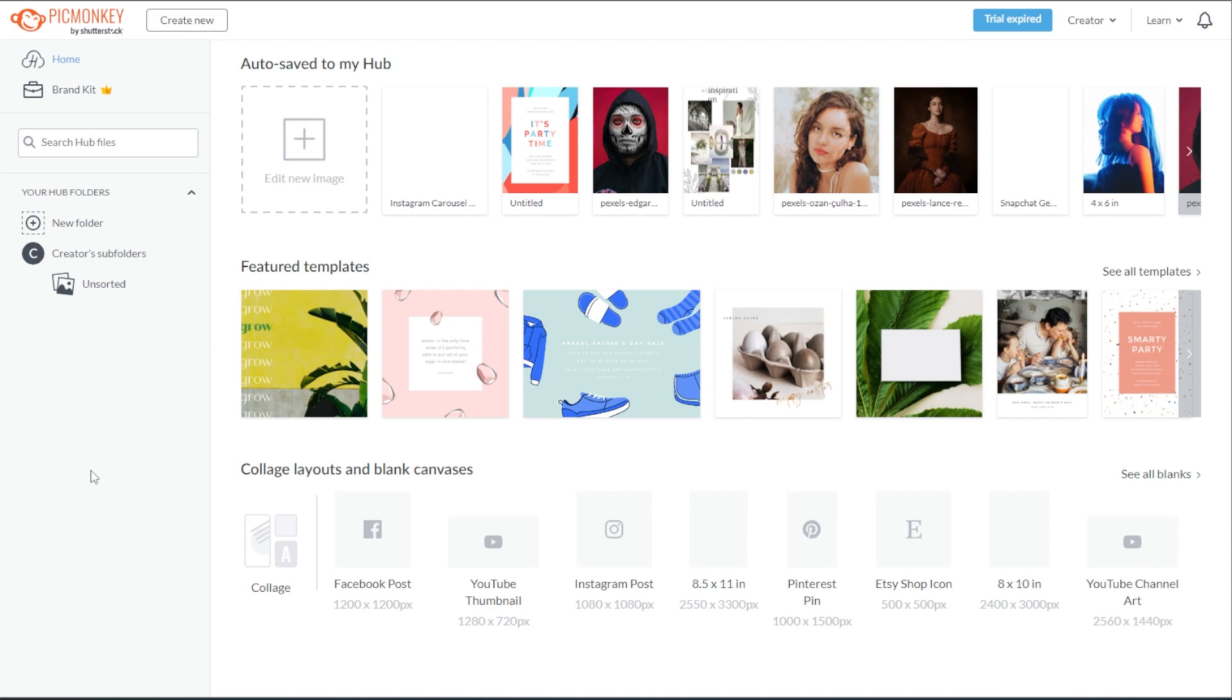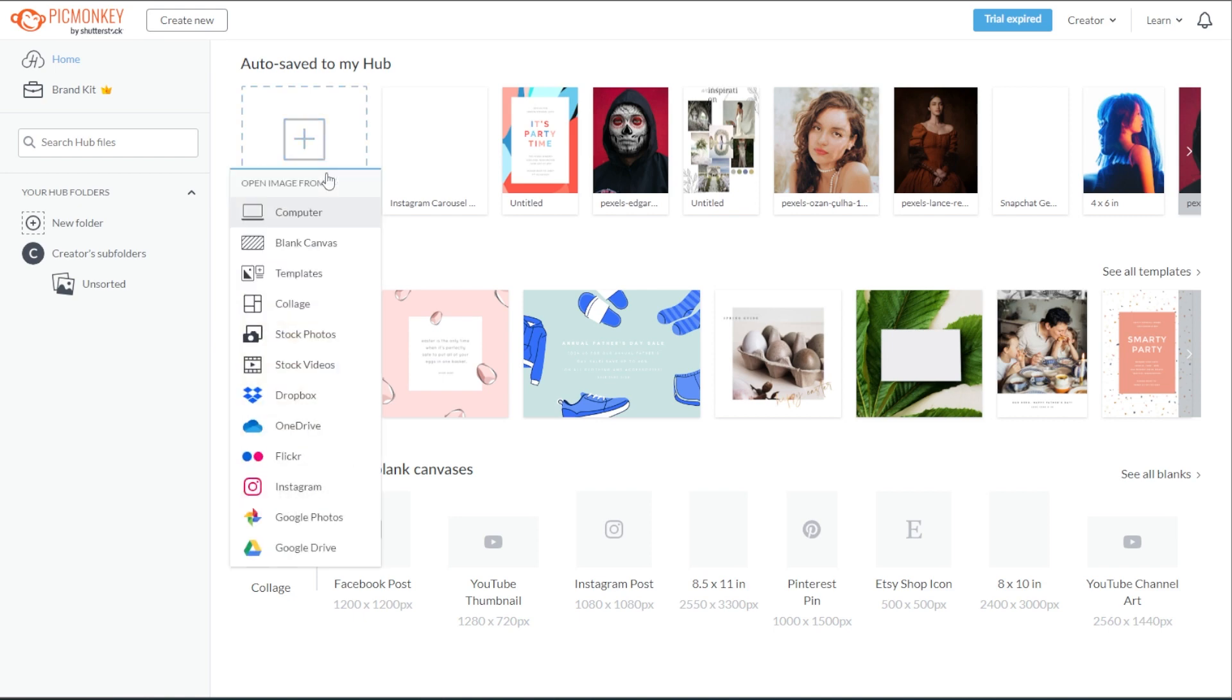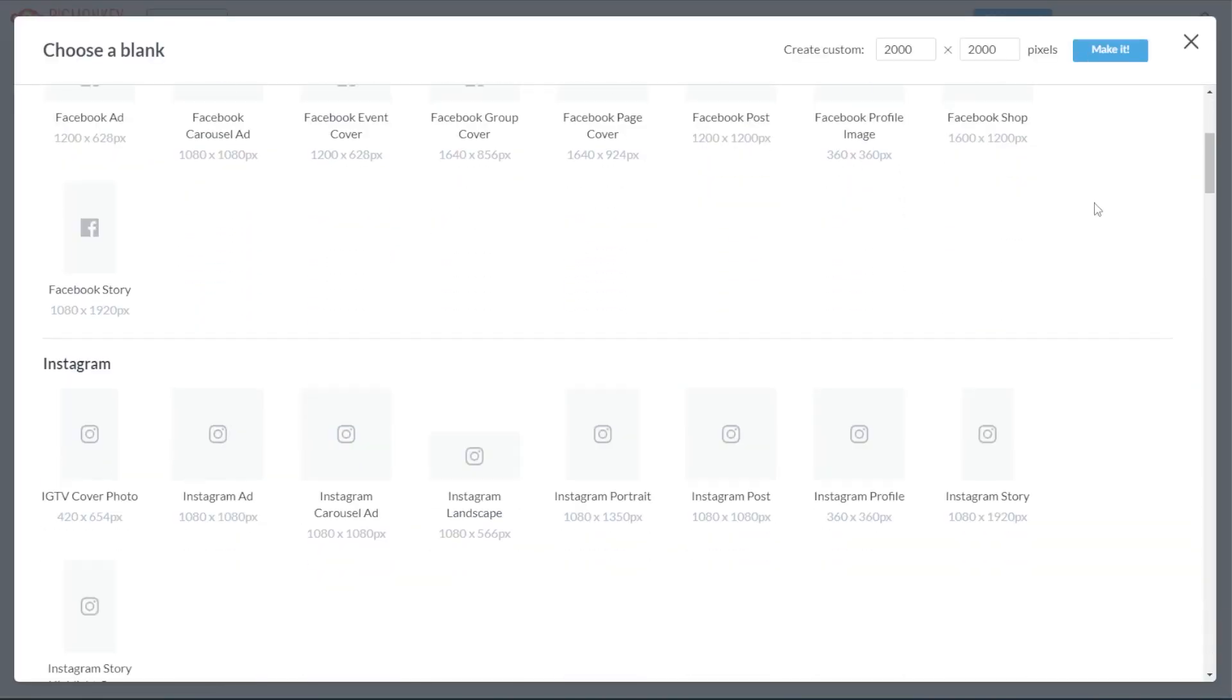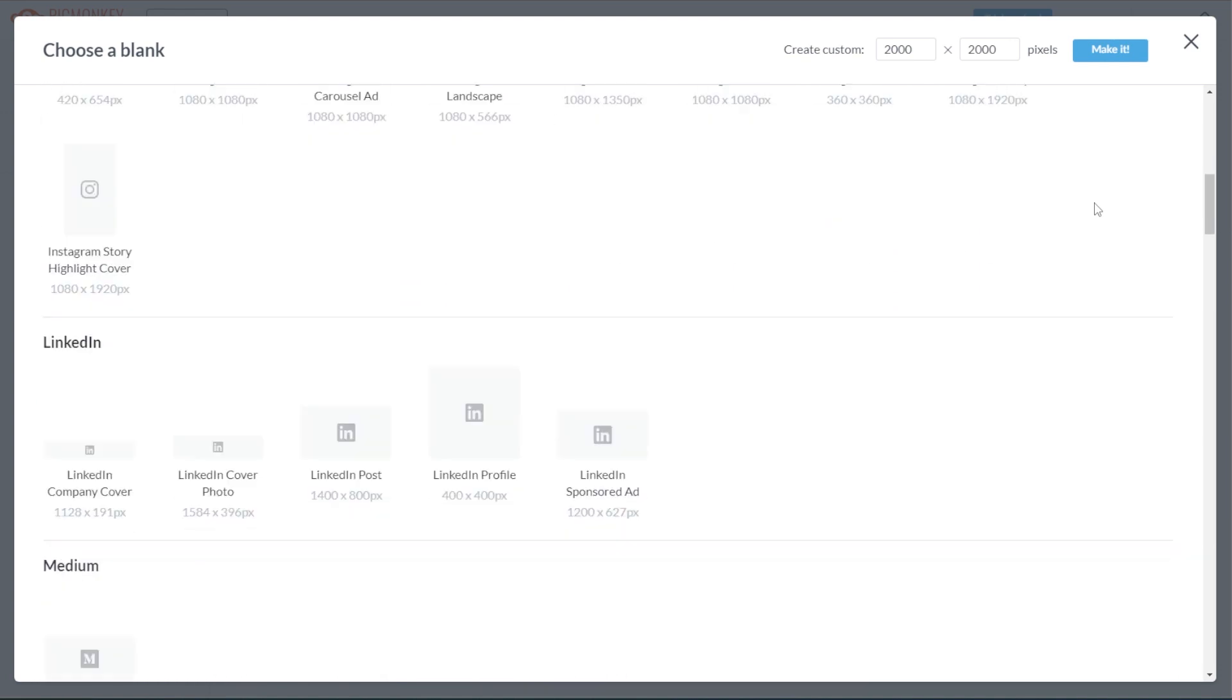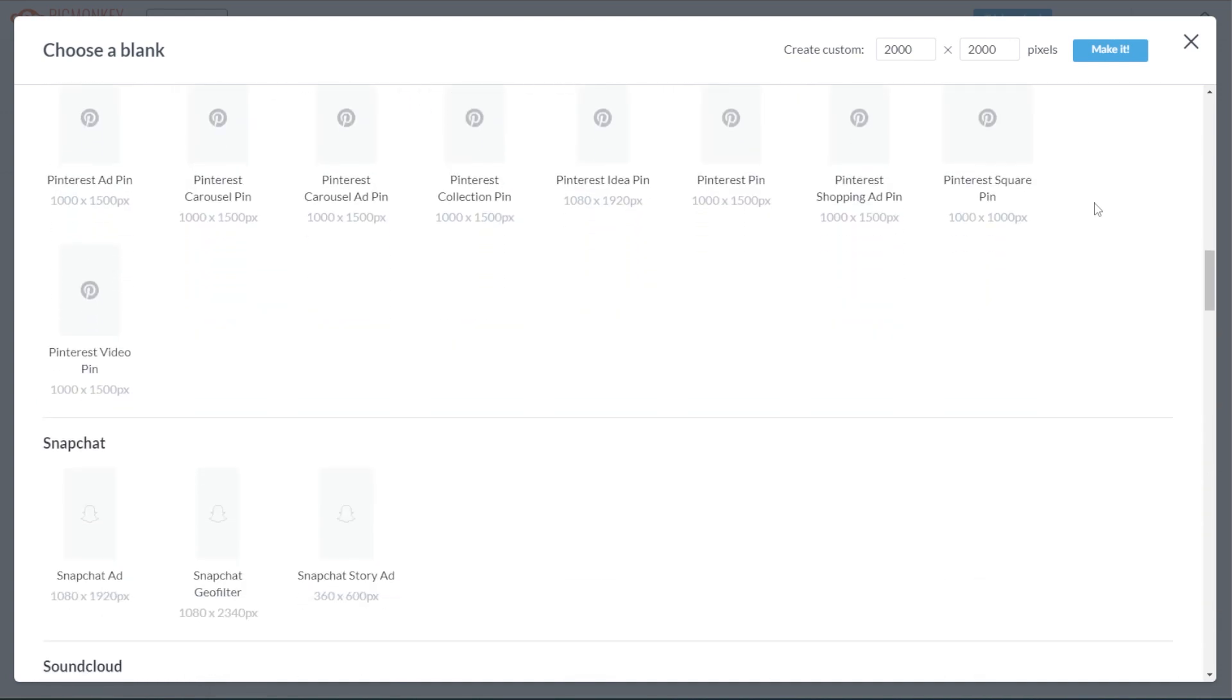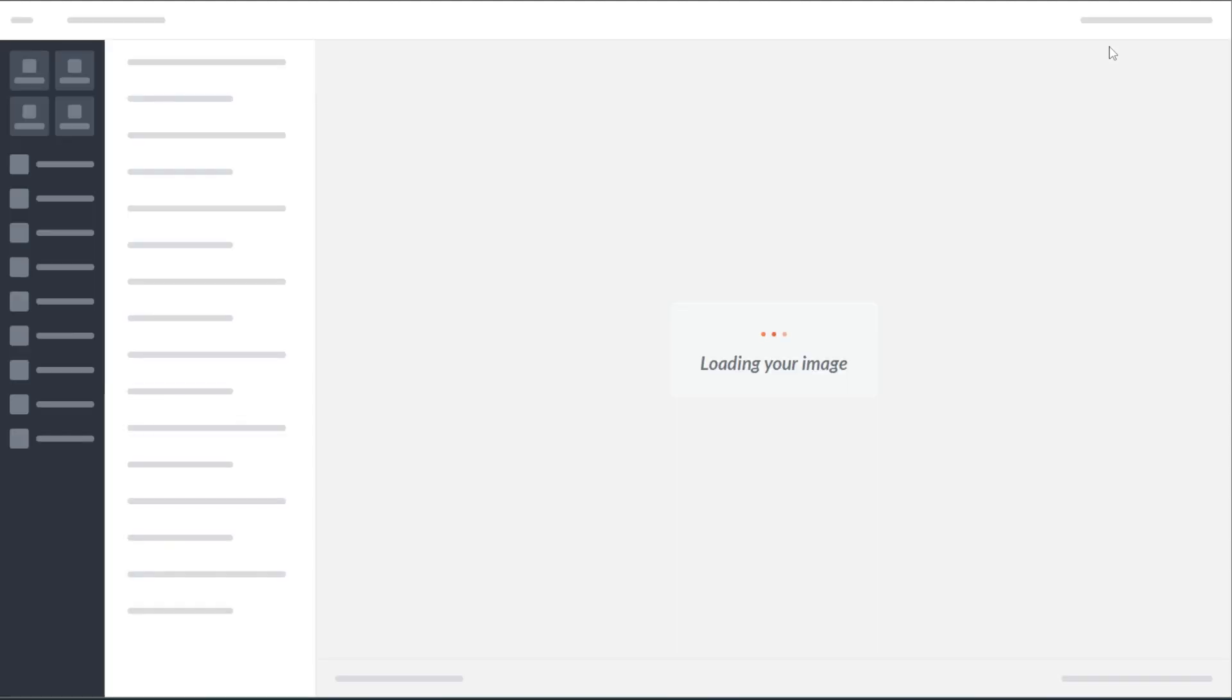To start from a blank canvas, first go to PicMonkey's homepage. Select the Edit New Image button and open the Canvas Preset Library. Here, you have a wide variety of canvas size presets, but you can also customize your own canvas size by simply typing in your desired width and height at the upper right corner of the panel. Now, simply click the Make it button to open your blank canvas in the editor.